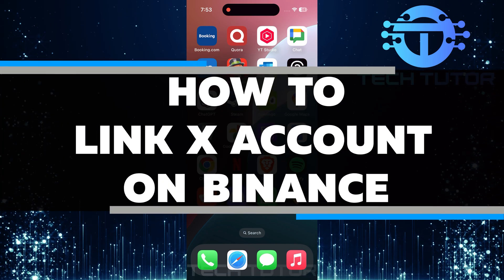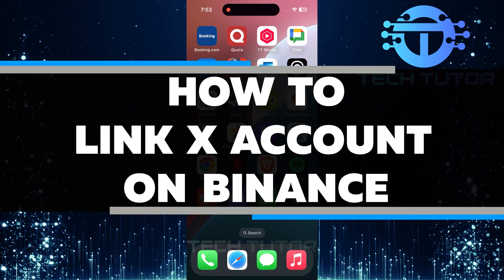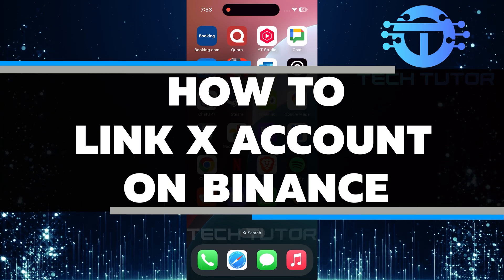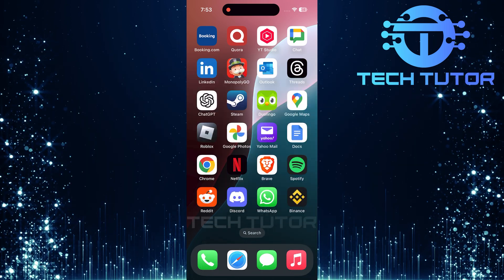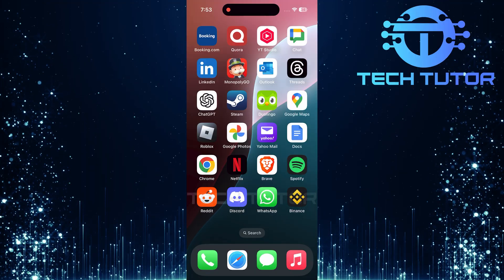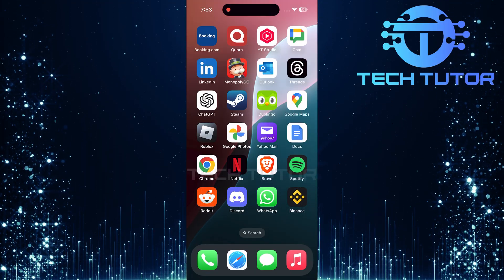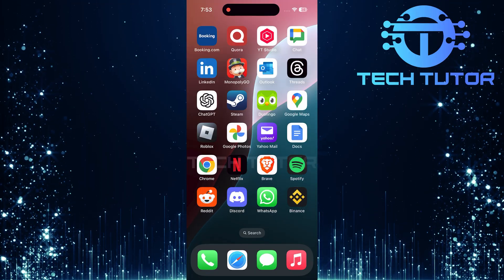In this video, I will show you how to link your X, formerly Twitter, account to your Binance account. This process is easy and quick. You can do it in just a few simple steps.